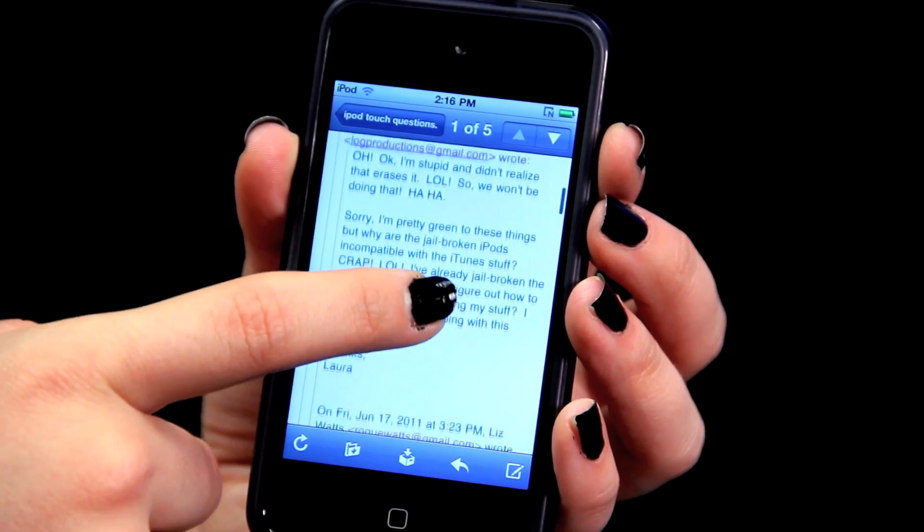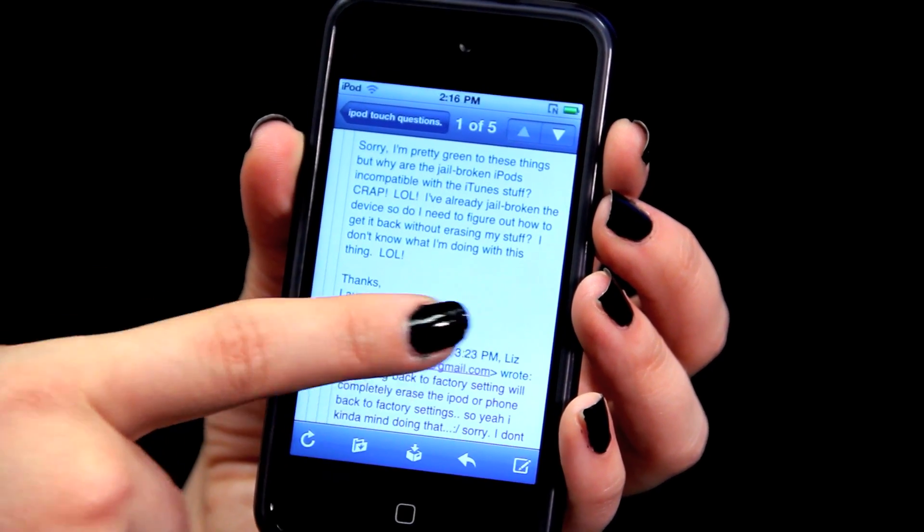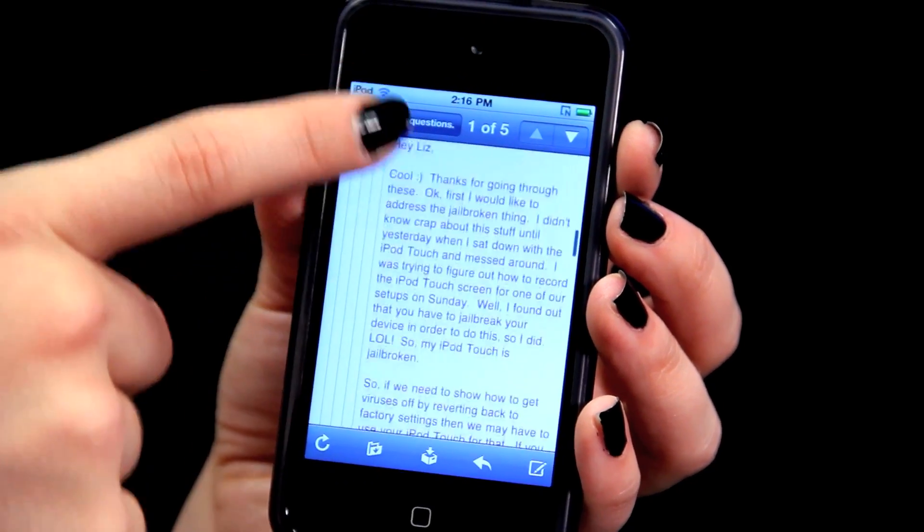It'll show you when they were sent, who it was from, and where the conversation happened. And that is how you check the email history on an iPod Touch.